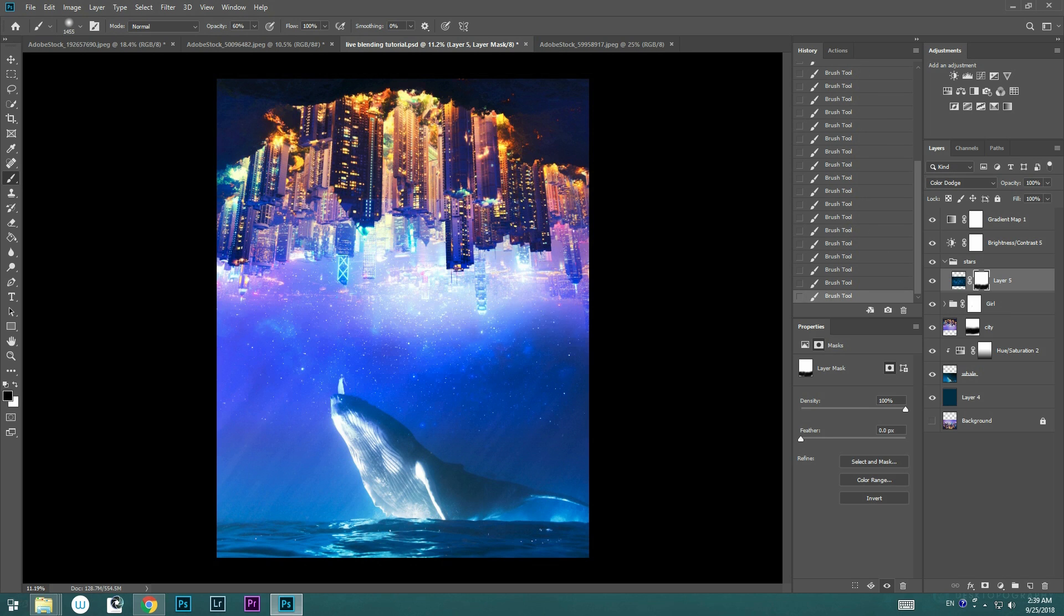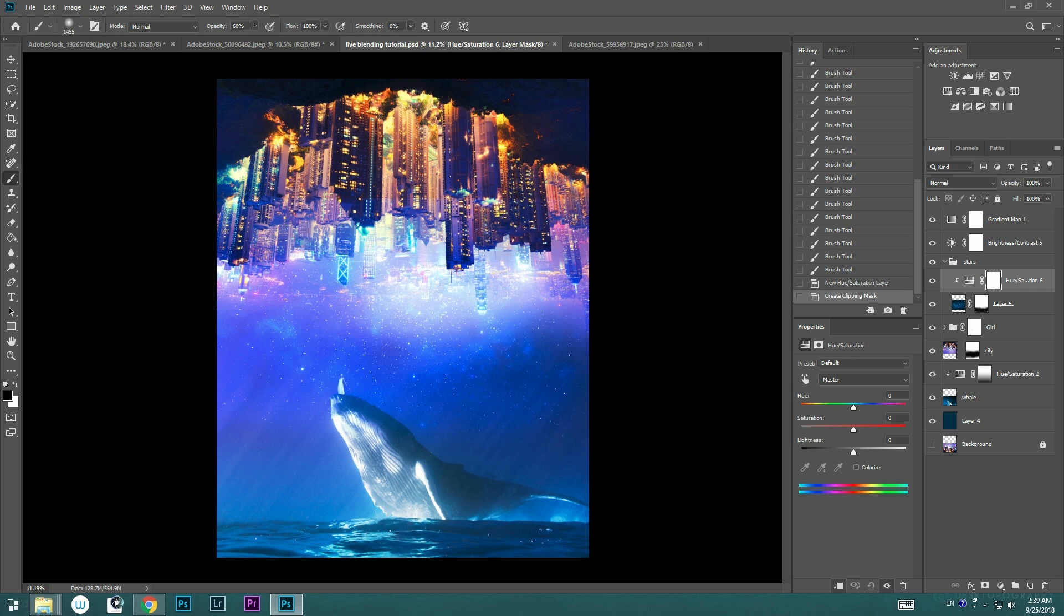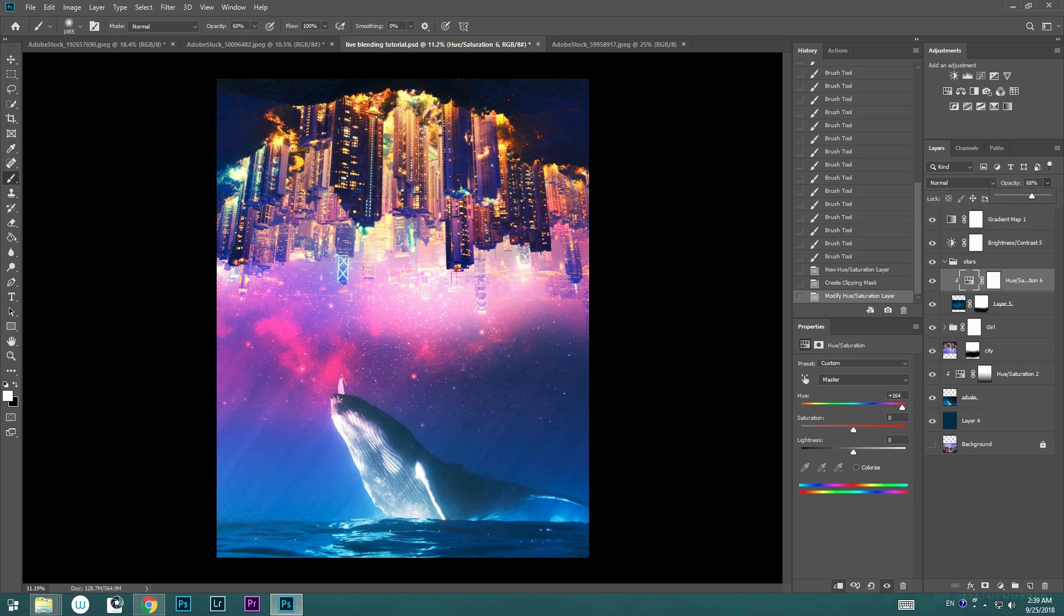You can see now the skies are blending way better, but we're going to go ahead to match the sky color with the stars. So we're going to go to the adjustment layer, click hue and saturation, clip it down to the layer underneath it, change the saturation to close to purple, and then drop the opacity around 60%.